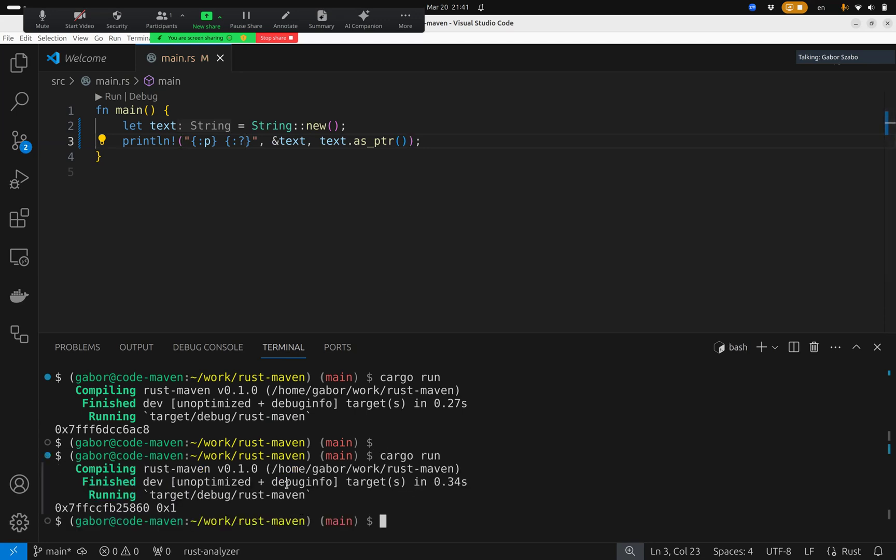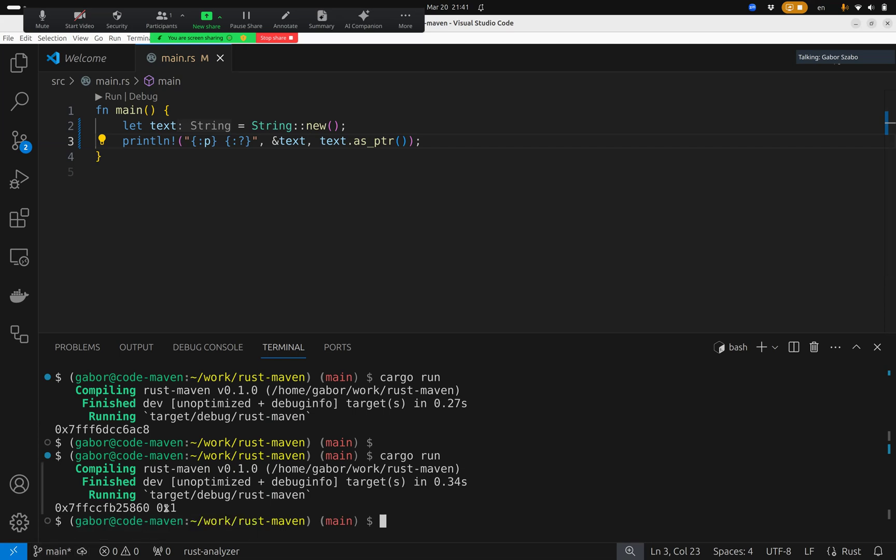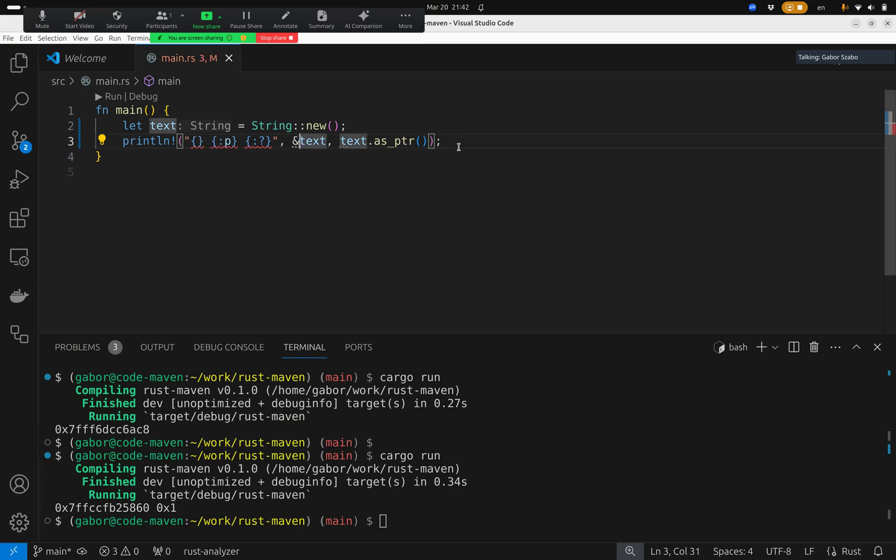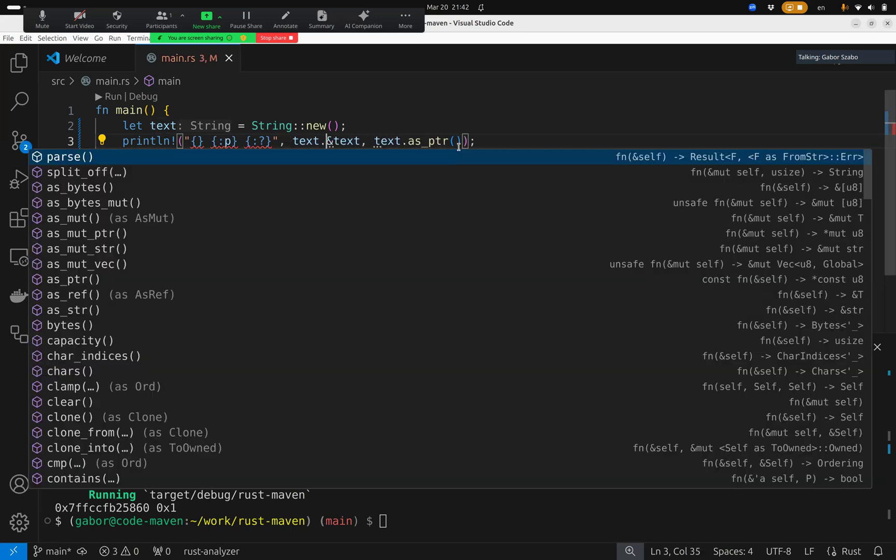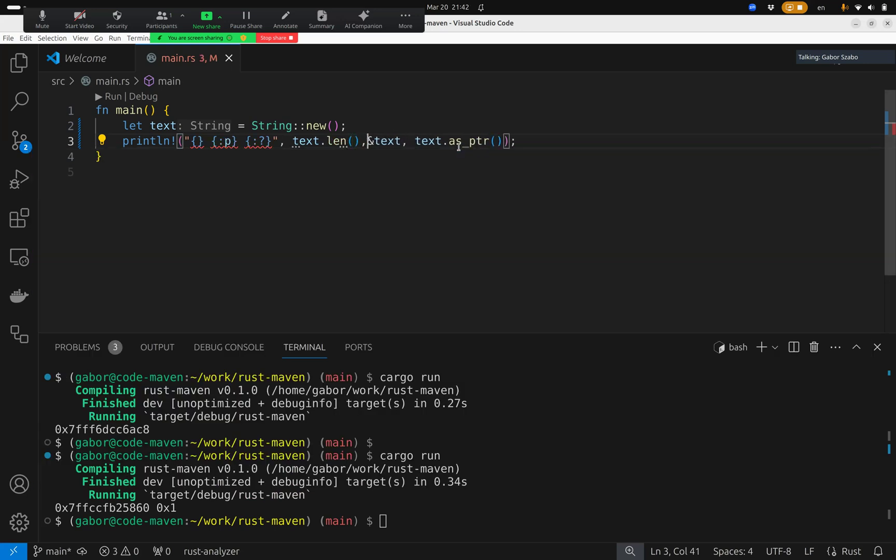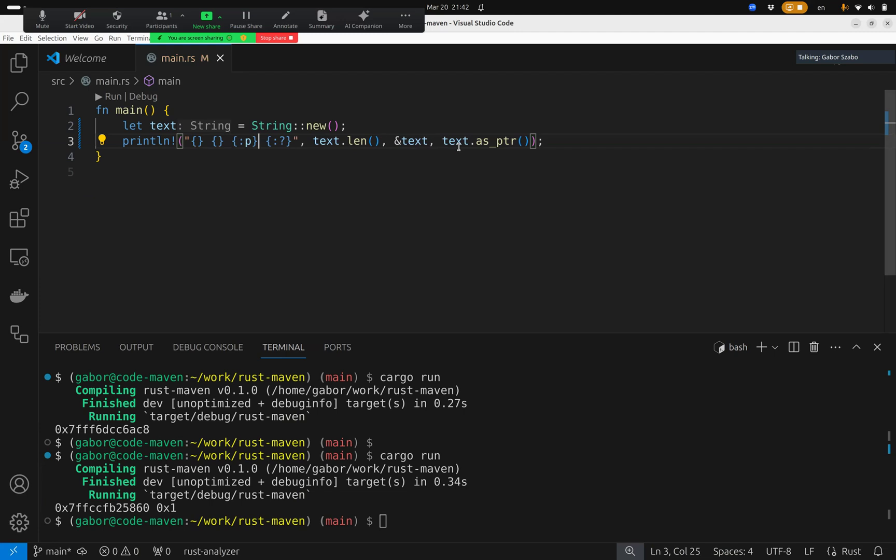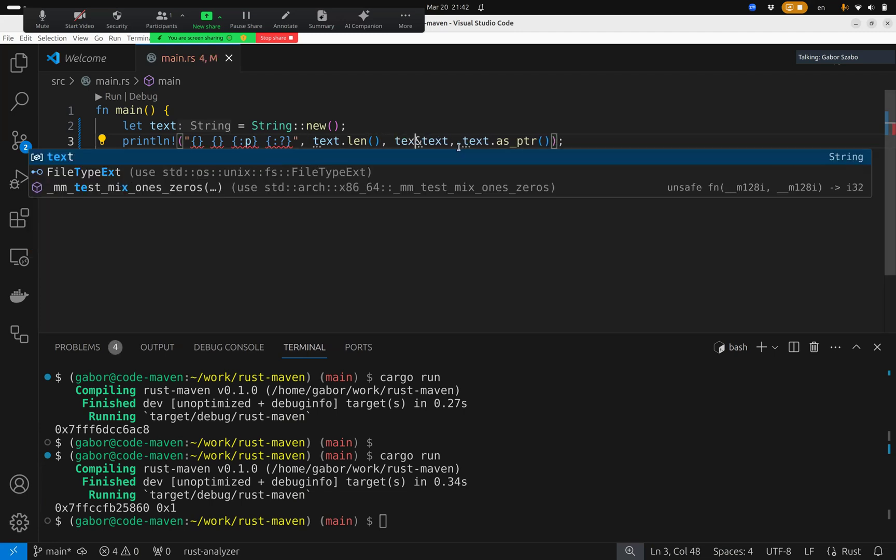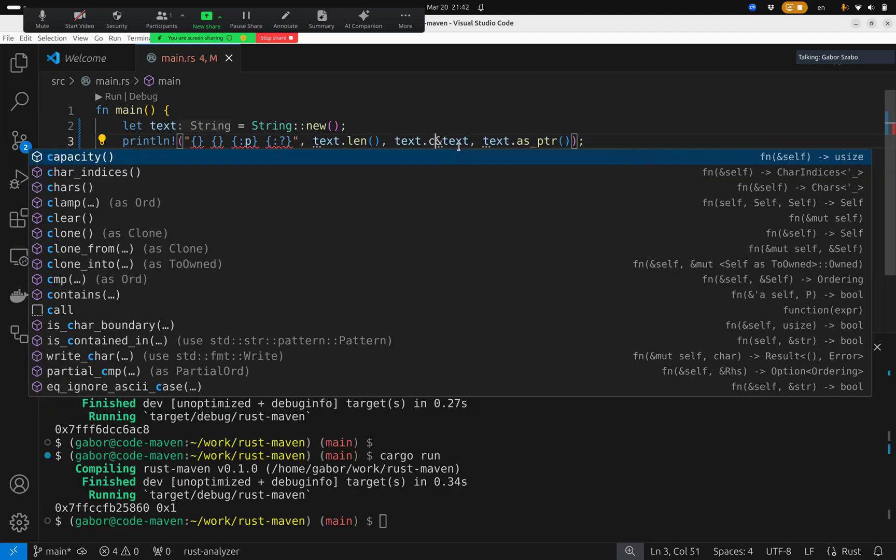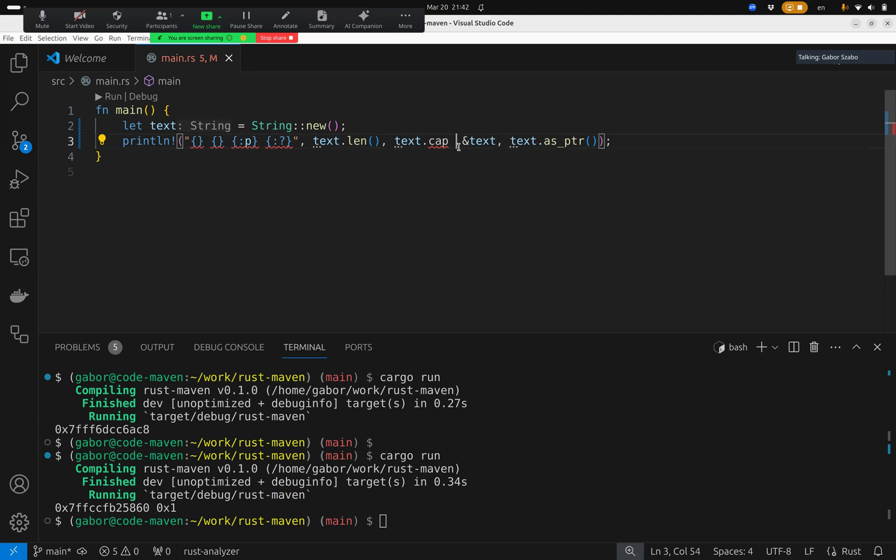and it will tell me that this is the address of the variable itself. And the variable contains basically three things. The location of the string, the length of the string, and the capacity. So I can also print out these two. And I would like to print out the length of the string, which is text len, and the capacity. Text capacity.